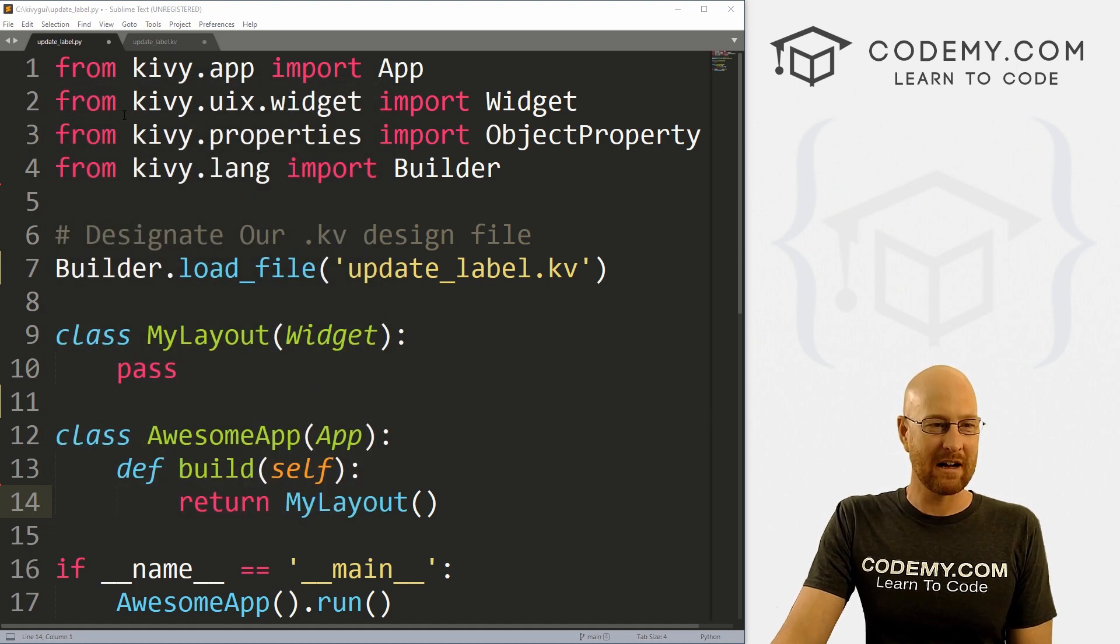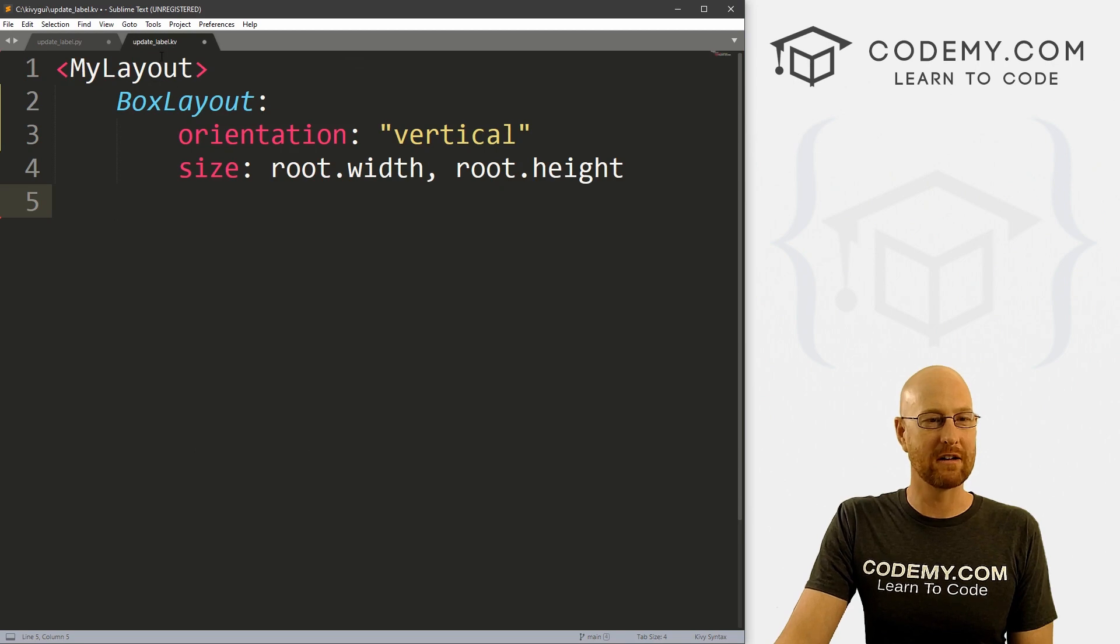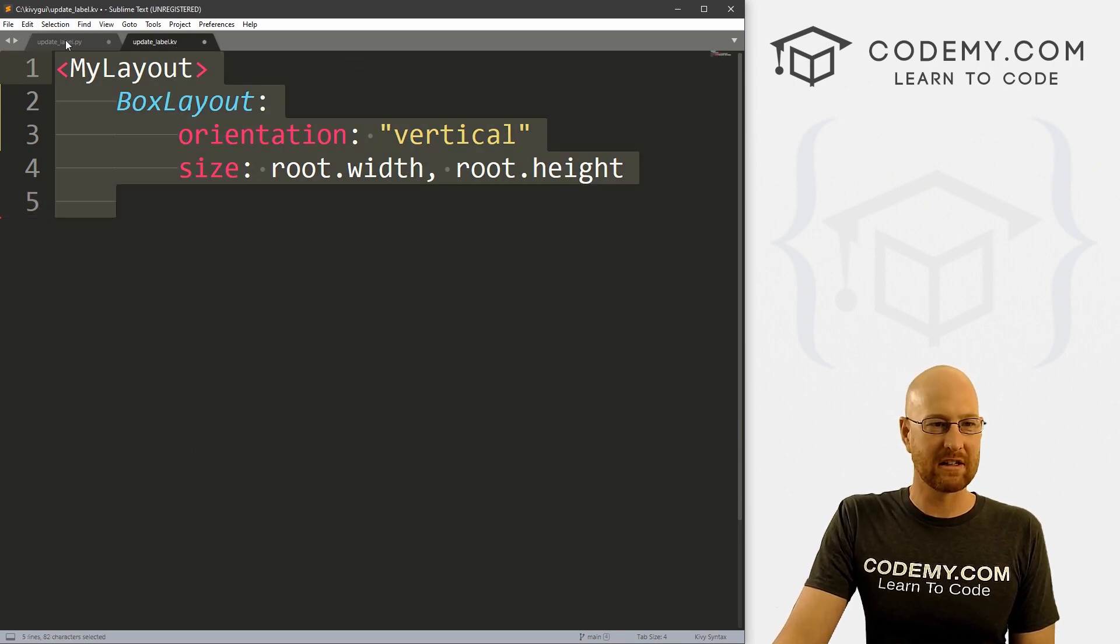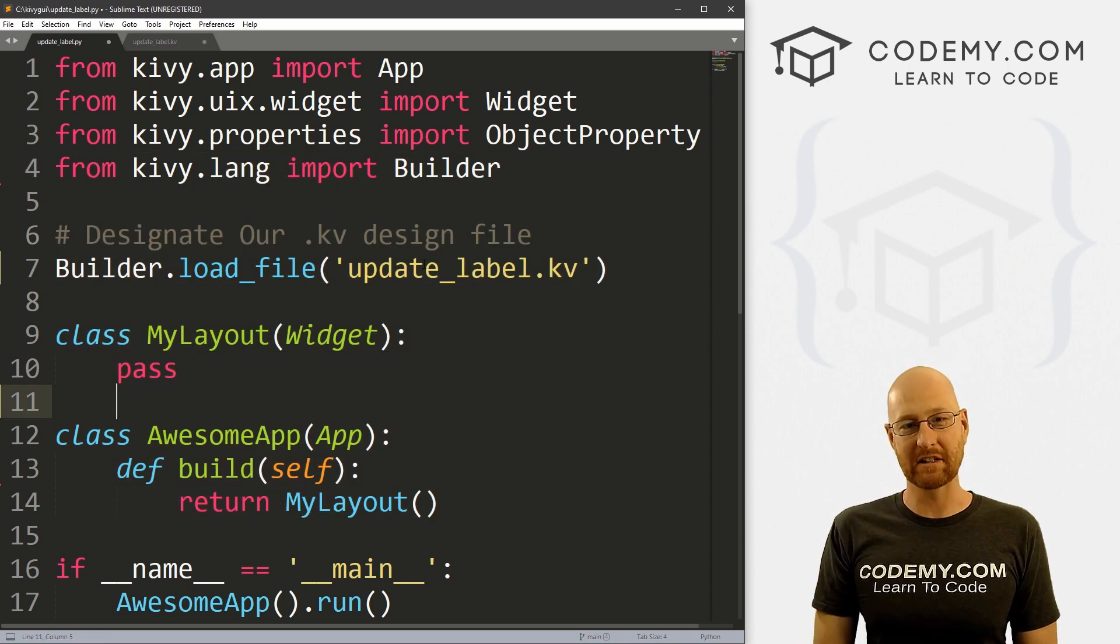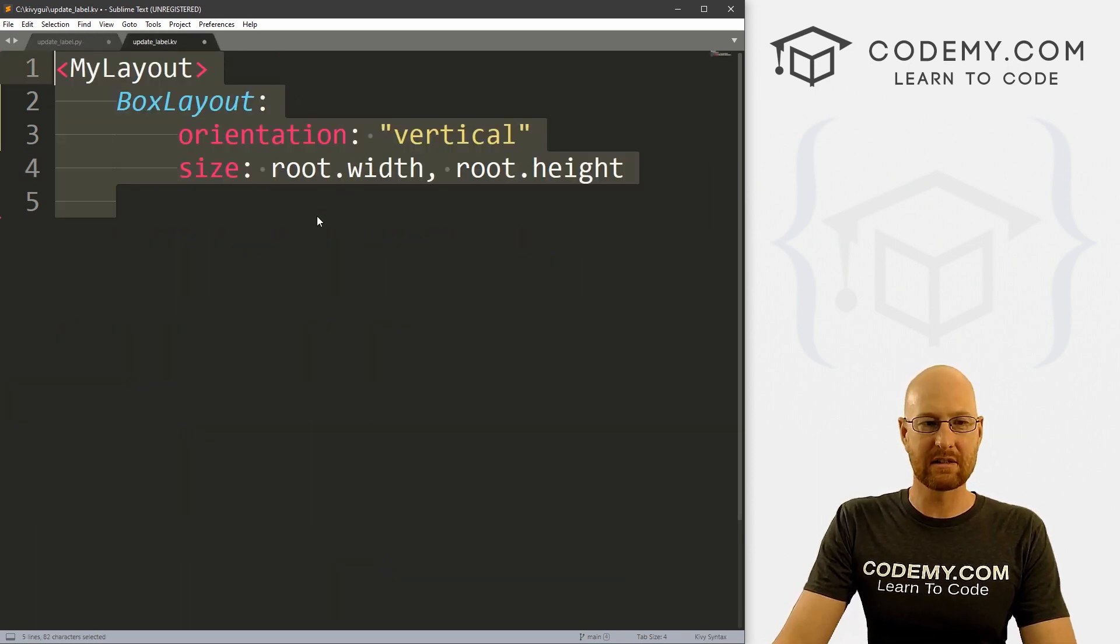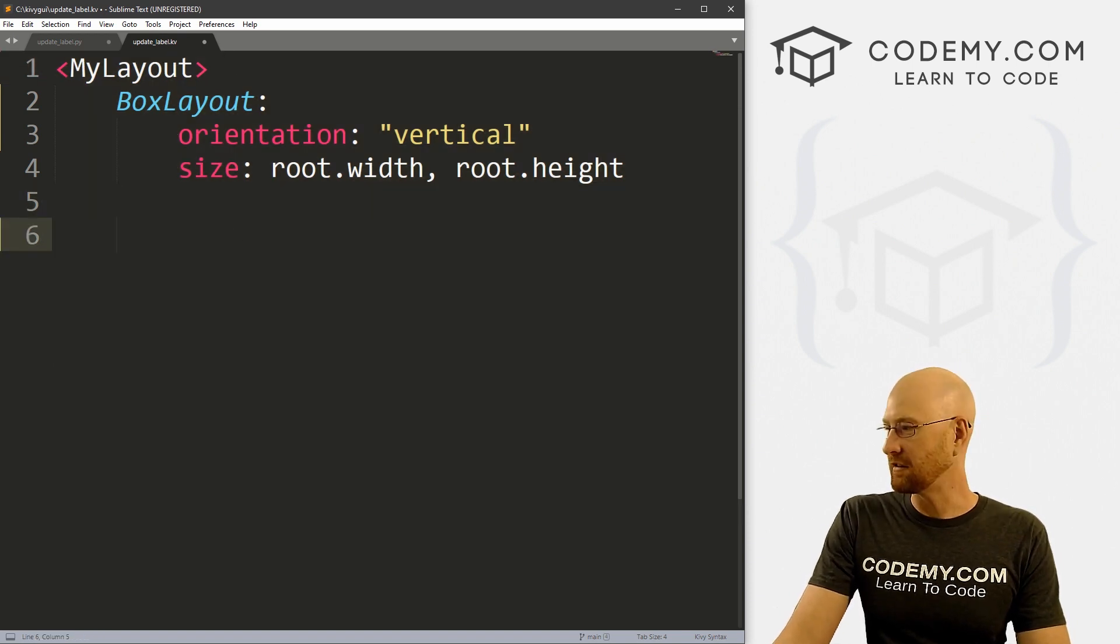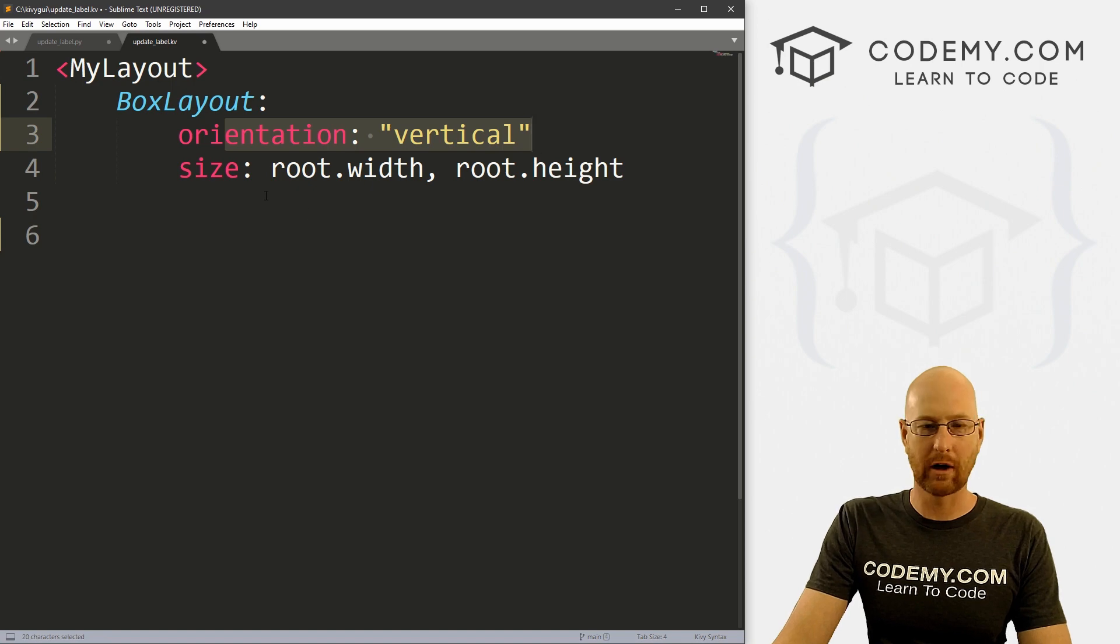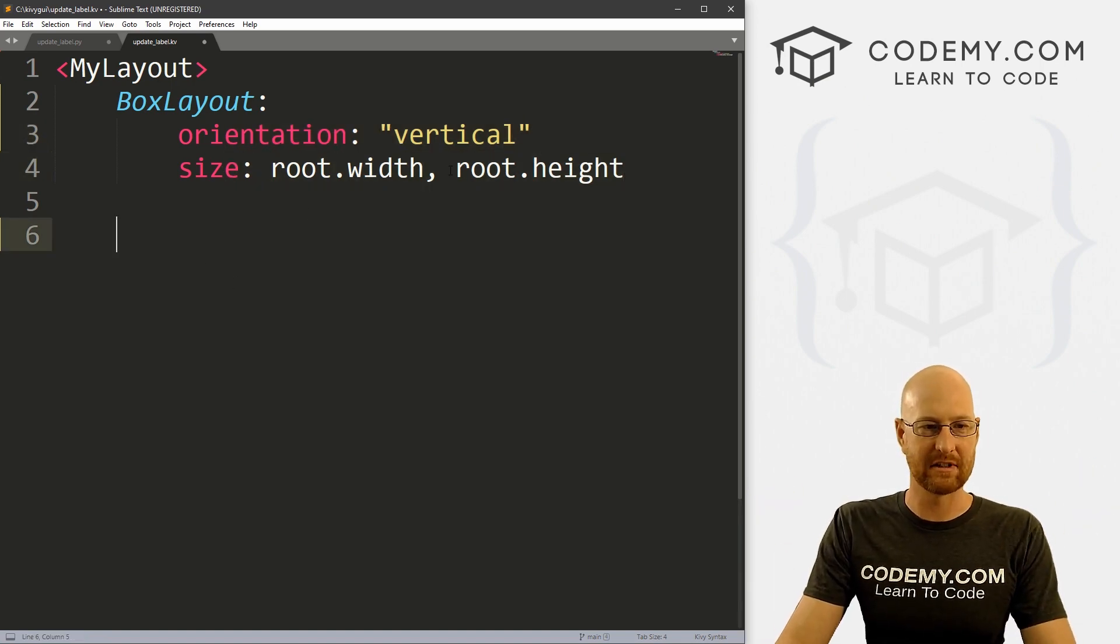So I've got a couple of files, one called update_label.py and one called update_label.kv. And this is just our basic starter code that we've had up until now. I'm using the sublime text editor and the git bash terminal as always. So really quickly, let's just build out this app that we just saw on the last screen. So I'm going to use a box layout, we're going to set the orientation to vertical and set it to the size of the app itself.